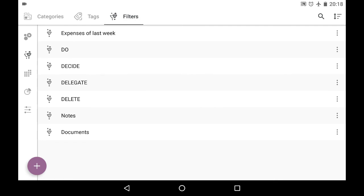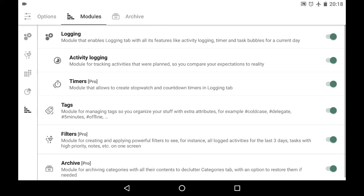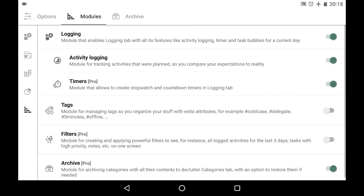By the way about tags and filters. In modules tab you can disable both of those modules if you don't need them or if it clutters your app.